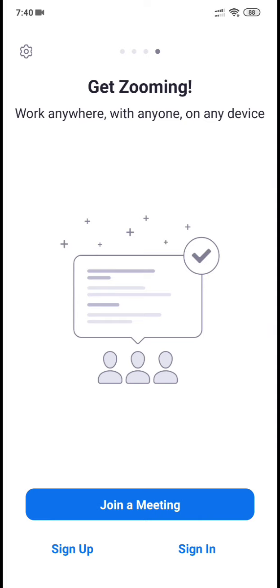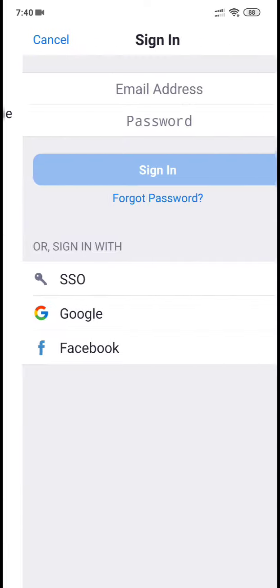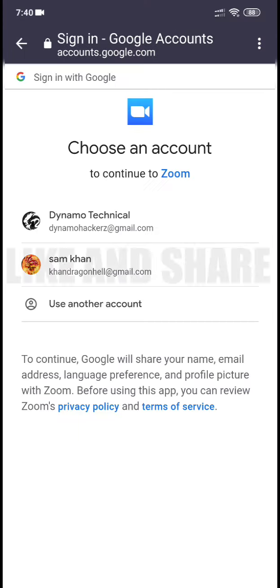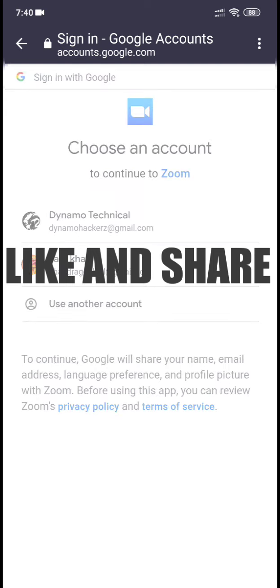You can sign in with your Google account, or you can register and sign in with your new account.